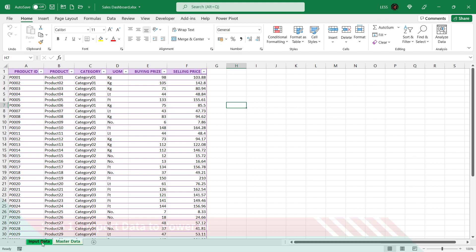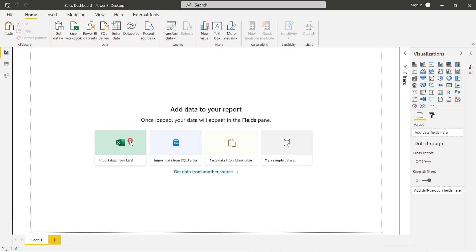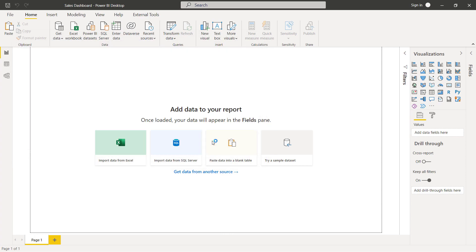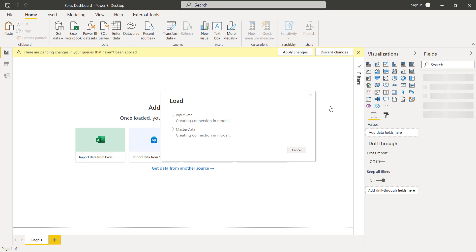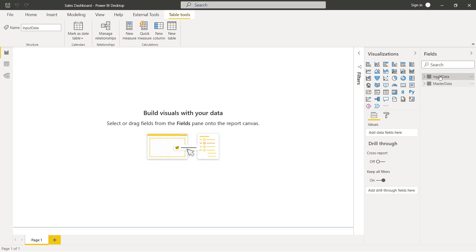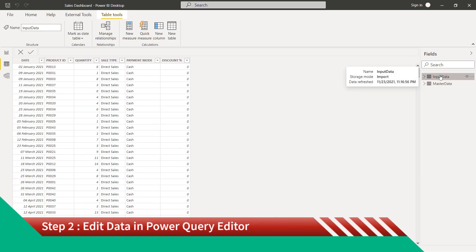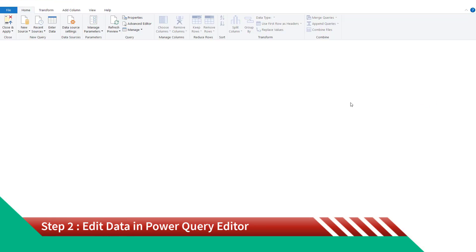These are the sheets which we are going to use for creating the dashboard. Let's open a blank Power BI report and import the files to it. Here we can see the imported data.